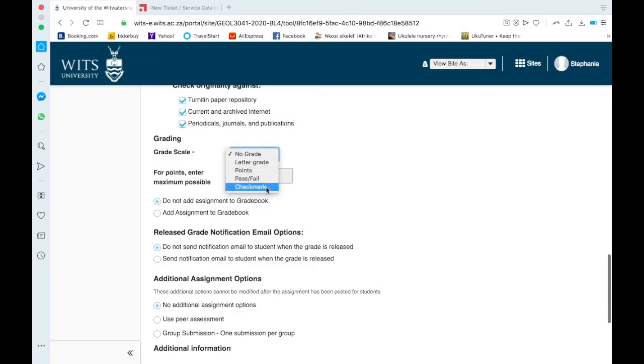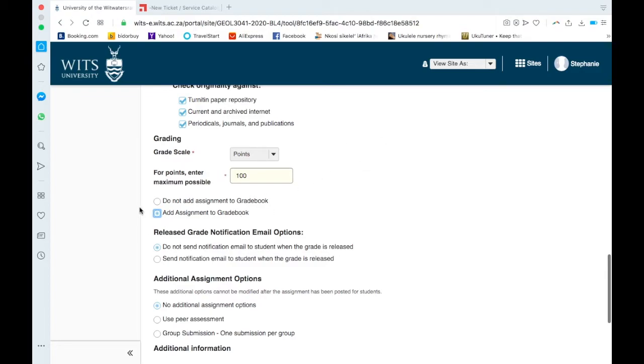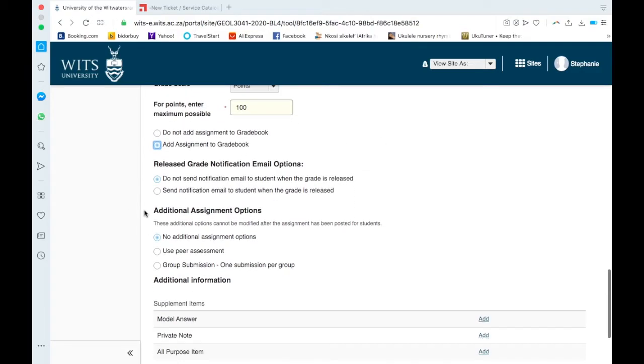You can create what the grade is: so either letter grade, points, pass, fail, checkmark. So points is quite useful, and then you would have to put, like if it's out of 100, you would type it in there. Do not add assignment to gradebook or add assignment to gradebook. This is great, so if you do grade on Sakai, it will automatically load the marks into your gradebook.